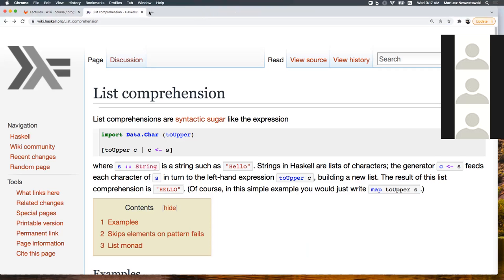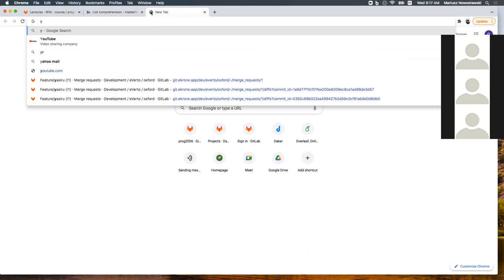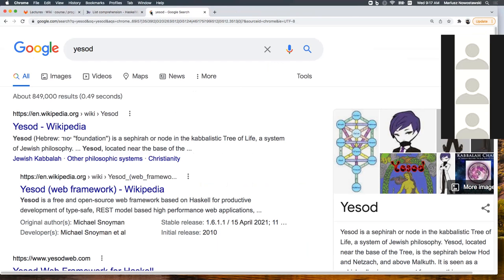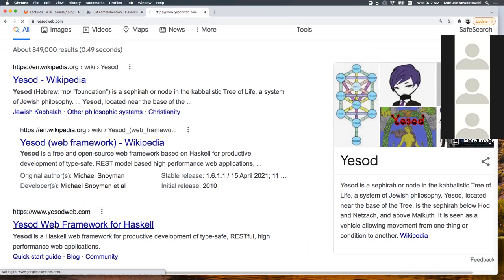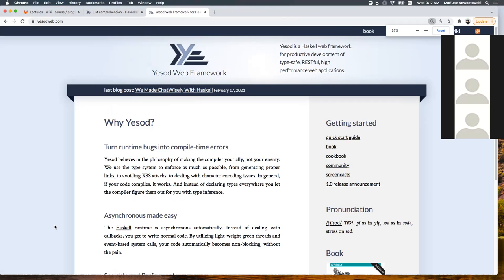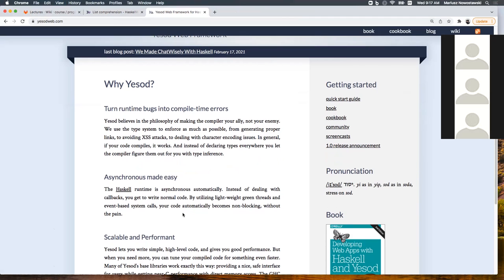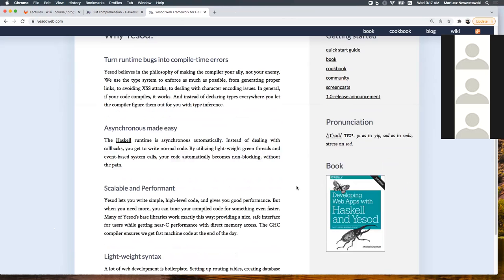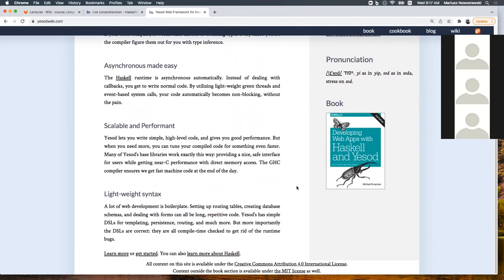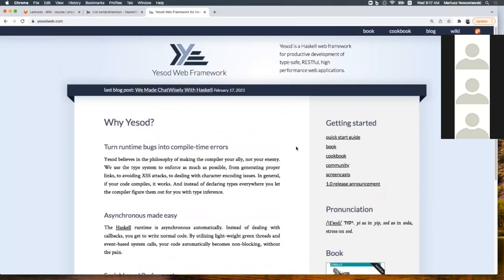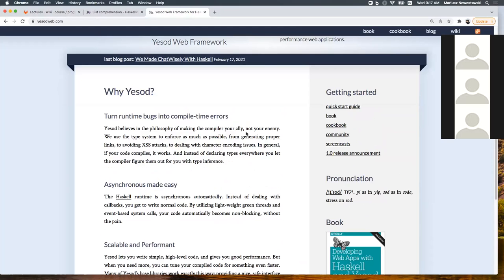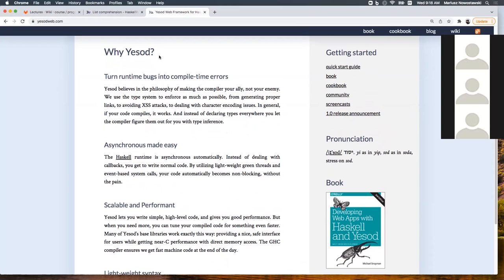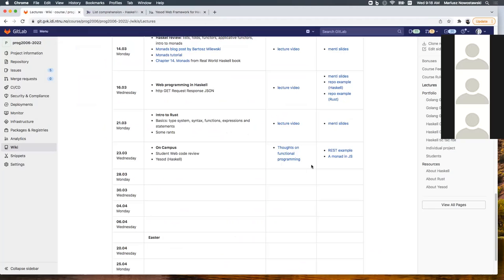What we will talk about today is Yesod. Yesod is a Haskell web framework. There are multiple web frameworks, but this one is one of the most widely used and probably the most comprehensive. You can find all the documentation online. There is a book and a cookbook which are available. You need to allocate a little bit of time learning it. I cannot teach you the framework in a single lecture, but I can show you some code using that framework to get you a feel of what it looks like.